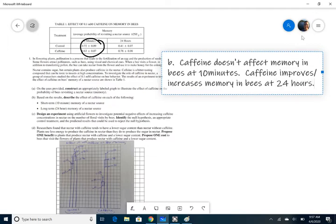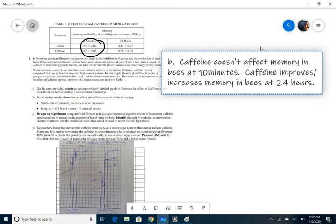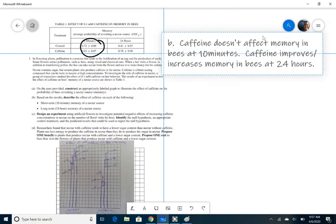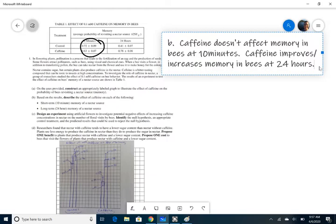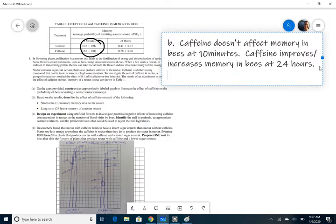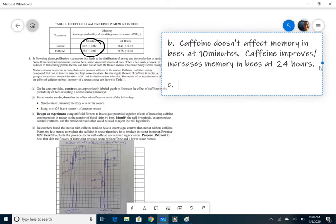And so it's best to be as specific as possible. And so not, it has, it doesn't affect it. Or you couldn't, you wouldn't want to say, caffeine doesn't have any effect at 10 minutes. You want to say, it doesn't have an effect on memory in bees at 10 minutes. You just want to sort of be as specific as possible, without talking about it too much, but you want to make sure that you're talking about all the data and then make sure that you specify 10 minutes at 24 hours. And so they know that, you know, specifically what the question that you're answering.